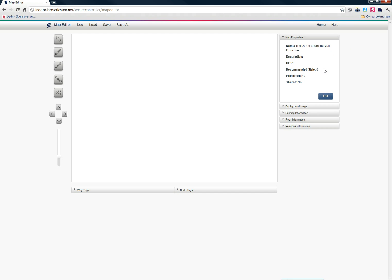I can also set a recommended style for my map. I also have to say if it's published or not. Published means that if I want to access my map from the Map API, I need to set Publish to Yes. If I want to share my maps with other Ericsson Labs users, I can set Shared to Yes.